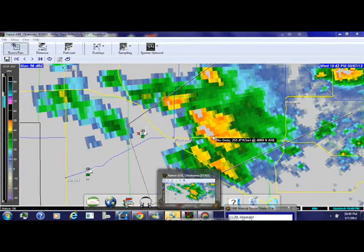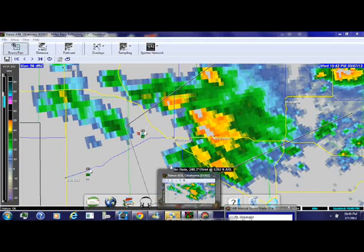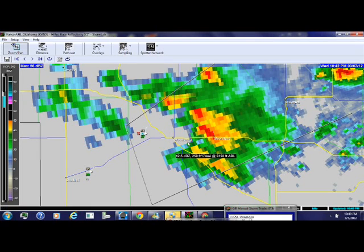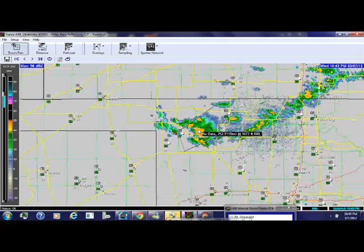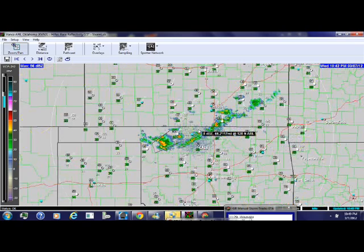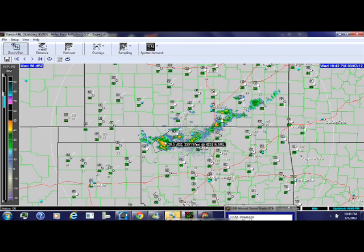This is near the Woodward area. I like some of the options of Storm Lab better than GR Level 3, but the lack of smoothing and the need for a provider of Level 2 data are some of its biggest drawbacks.